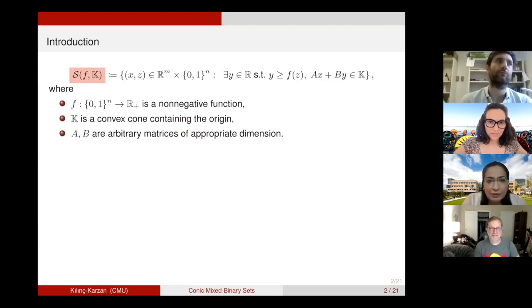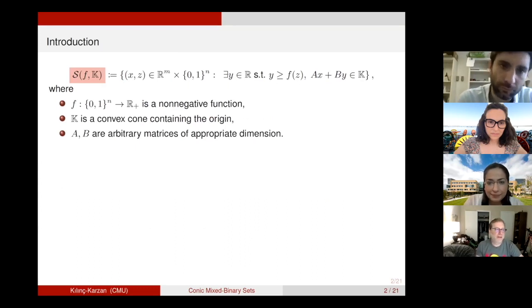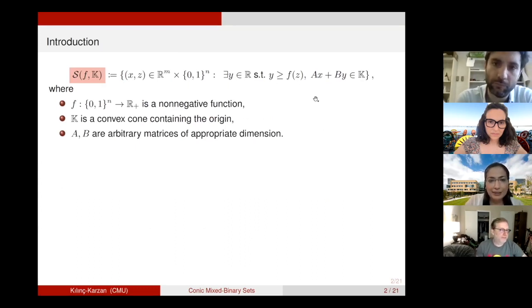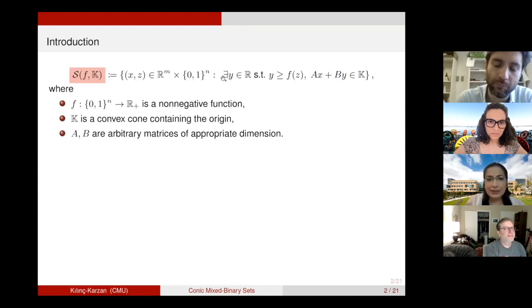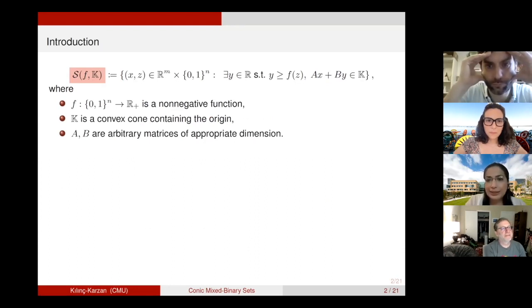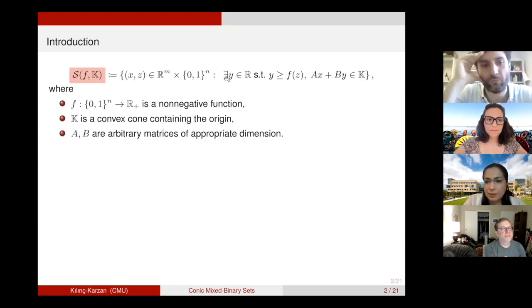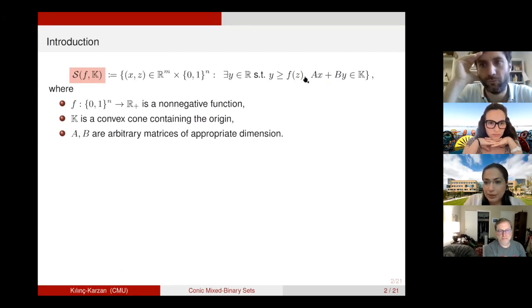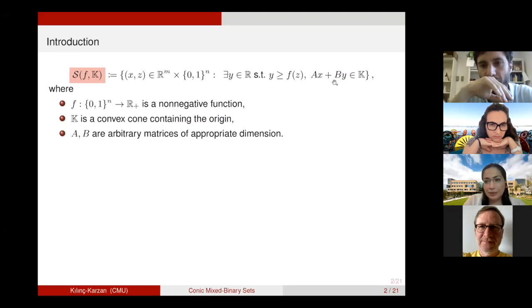In this talk, I will mainly focus on a set S. In this set, we have X and Z variables. X are continuous variables and Z are binaries. Additionally, this set is a lifted set — I'm looking at the projection of another set. This lifting is given by the Y variable, which is continuous, and it models the epigraph of a function F. We also have a conic constraint: AX plus BY in a cone K.